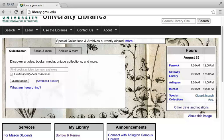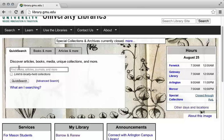Imagine you are trying to find out more about economic development in and around the coal-producing areas of Shaanxi Province, China. You might try searching for "Shaanxi economic development." Once you type it in, select the Quick Search button to see your results.